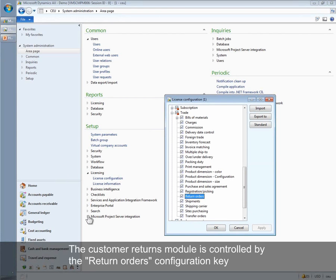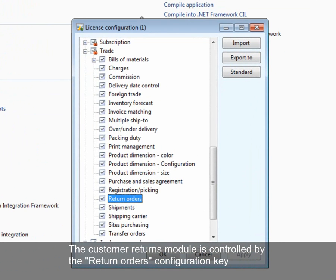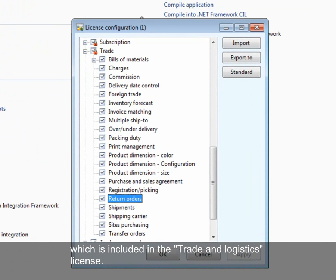The customer returns module is controlled by the return orders configuration key, which is included in the trade and logistics license.